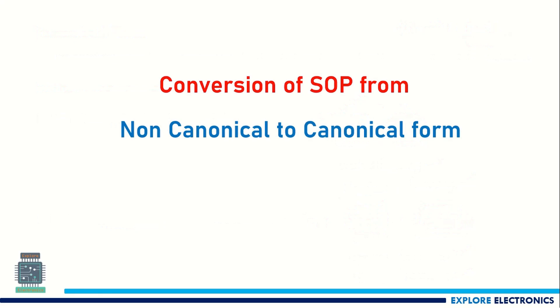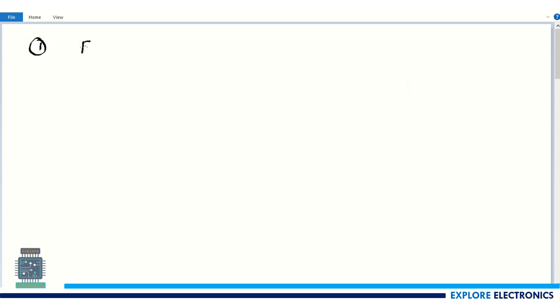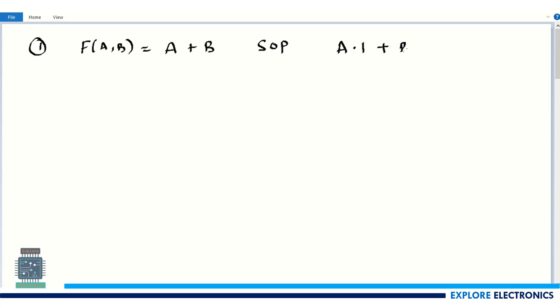In this video I am going to discuss how to convert a sum-of-product expression in non-canonical form to canonical form. Taking the first example: f(a, b) = a + b. Here a and b are the two variables. In the first term, b is missing; in the second term, a is missing. To make it canonical, we multiply the first term by (b + b̄).